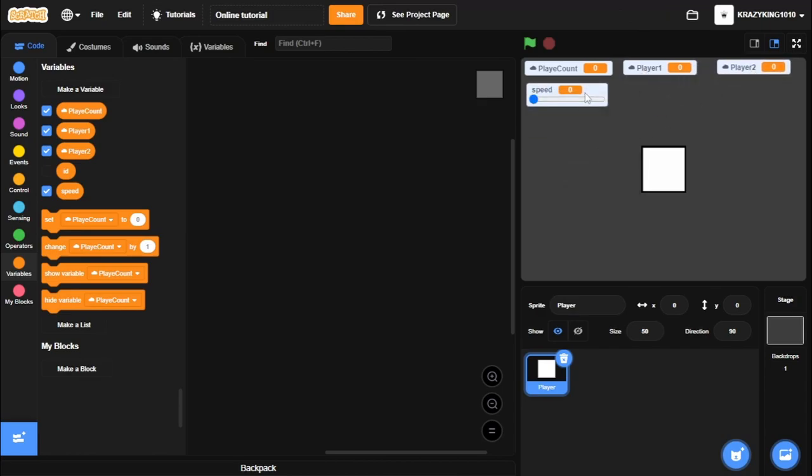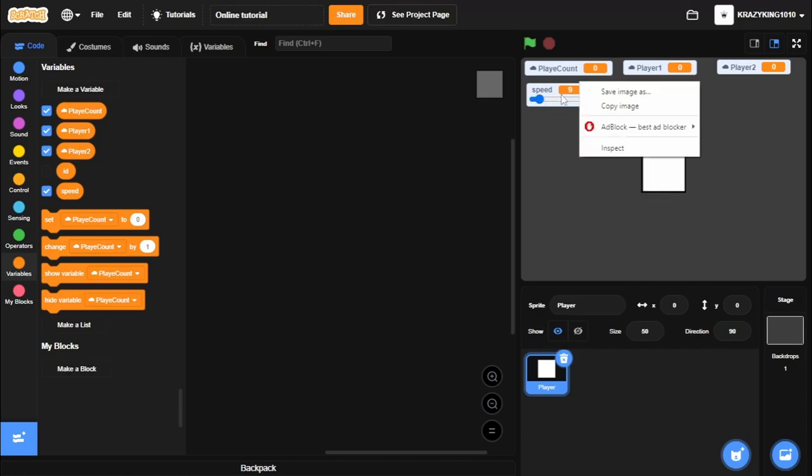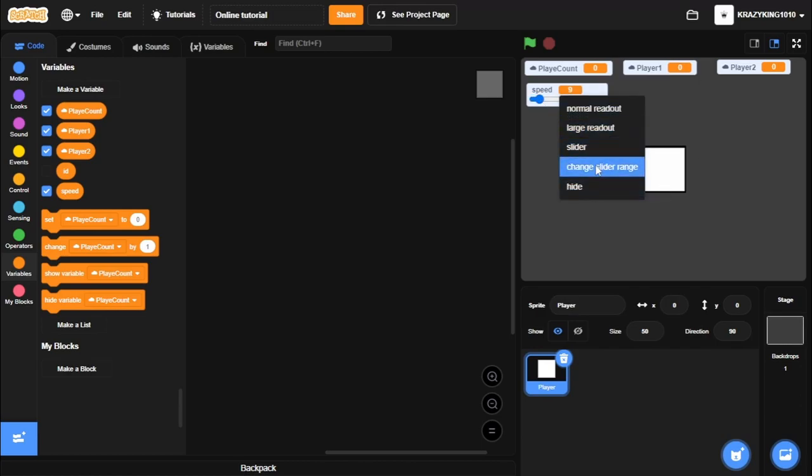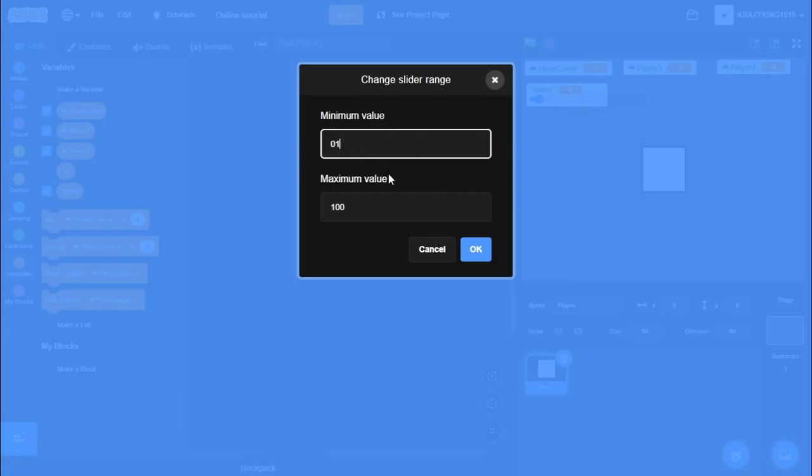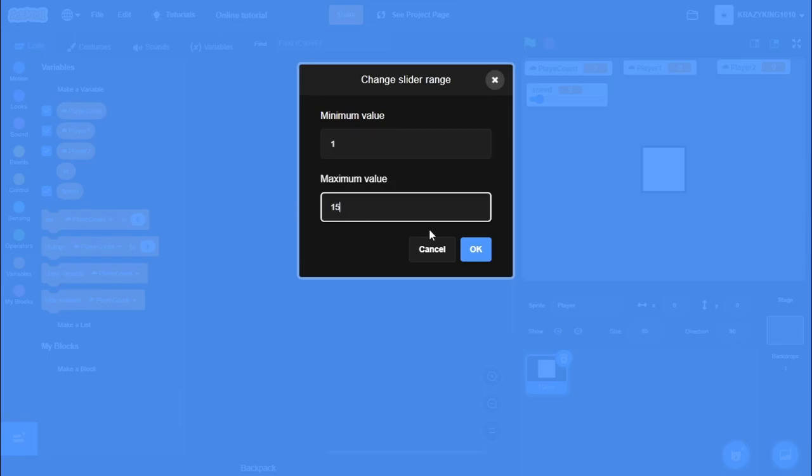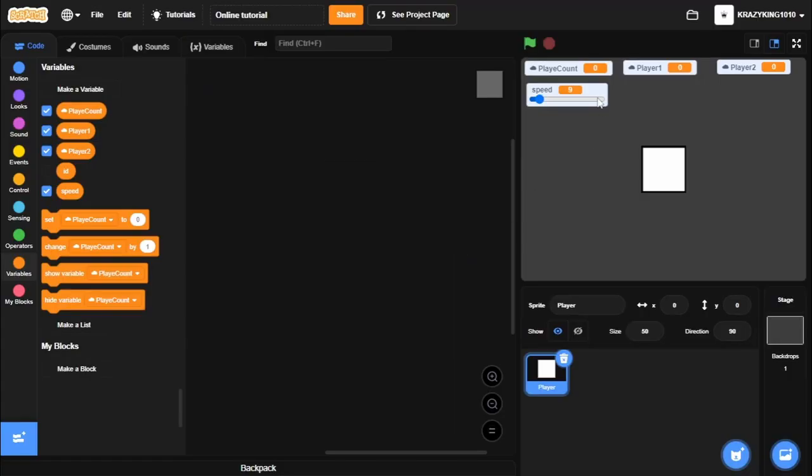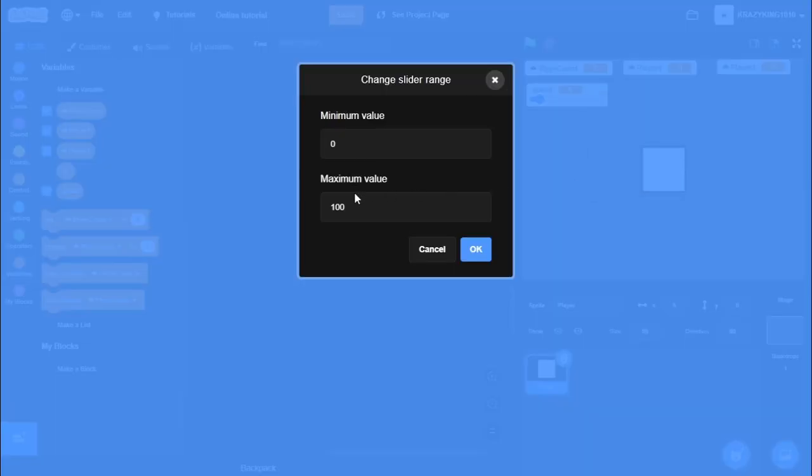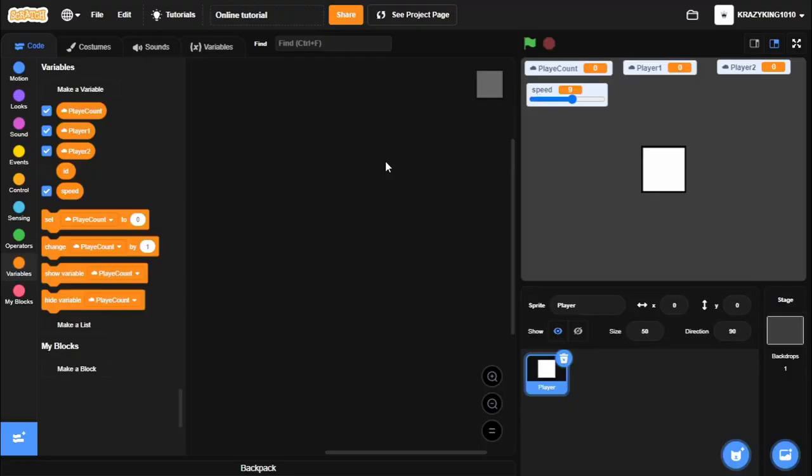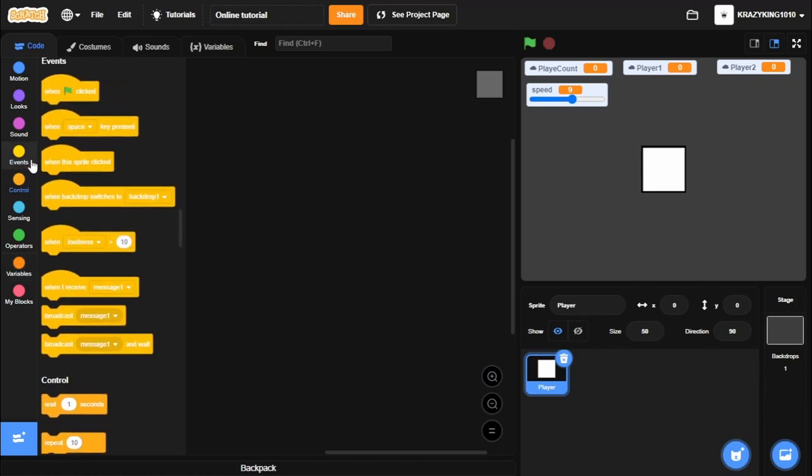I'm going to change speed to a slider. Set it to 9. And I'll change the slider range to 1 and 15. Like so. So now you can just keep it capped to easily change it.